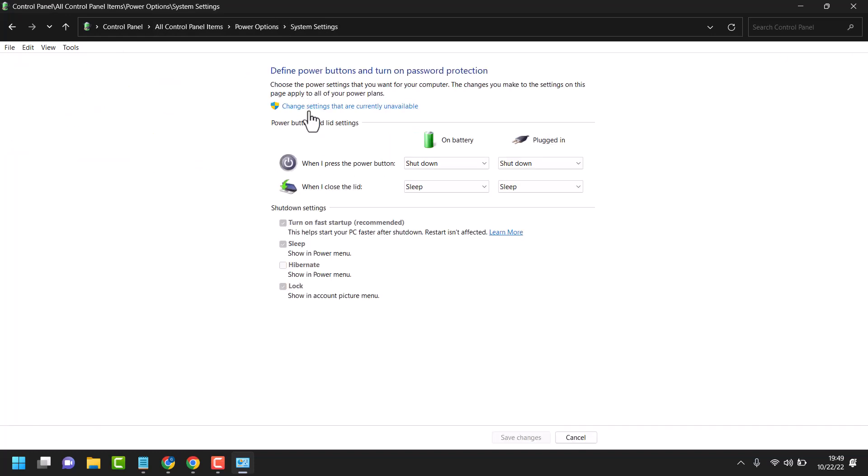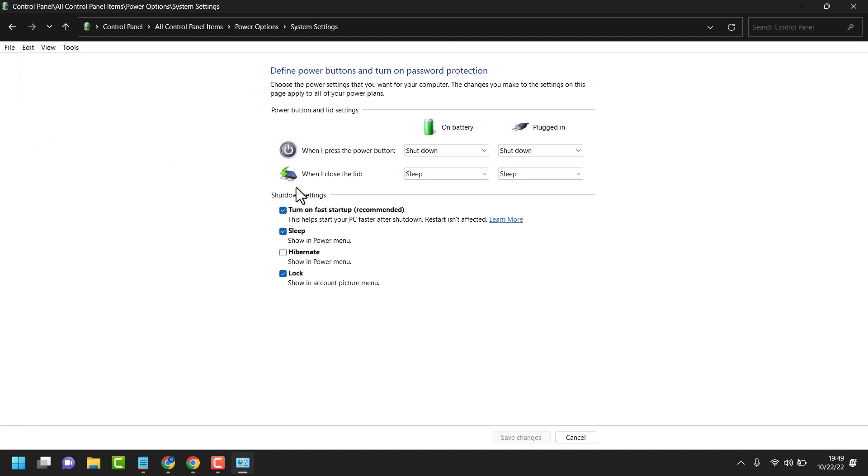Change settings that are currently unavailable. Unselect turn on fast startup. Click on save changes.